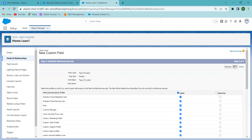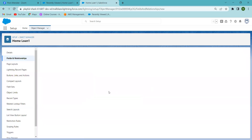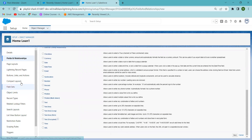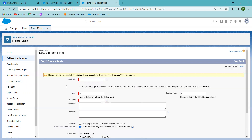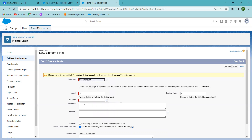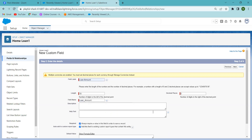I'm clicking Next for the Currency field, then 'Save and New'. I want to add another field — I'm selecting Currency. I'm giving the field name 'Loan Amount' and making it a required field.